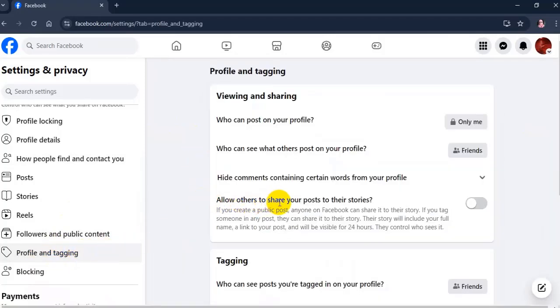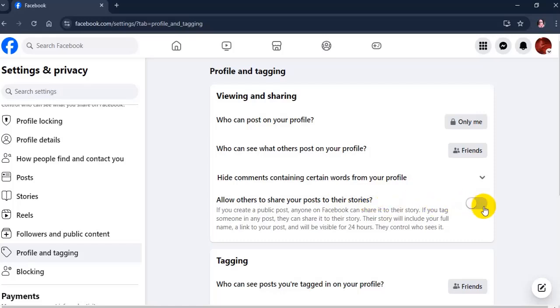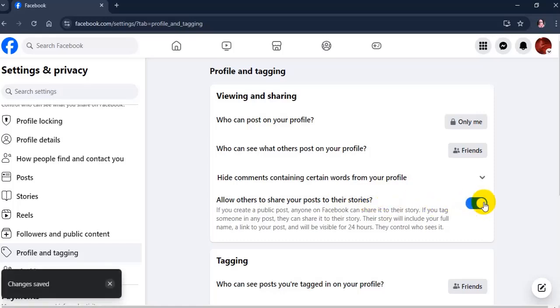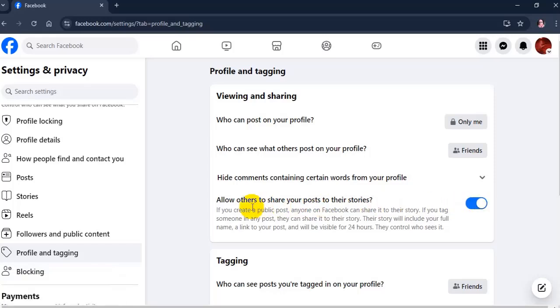Now you will see allow others to share your post to their stories. Turn the toggle on for this option.